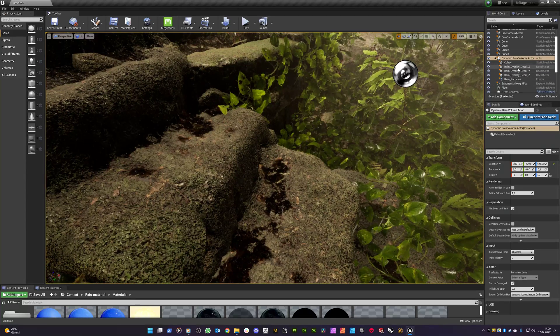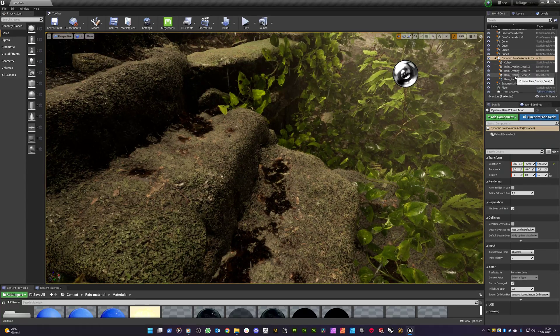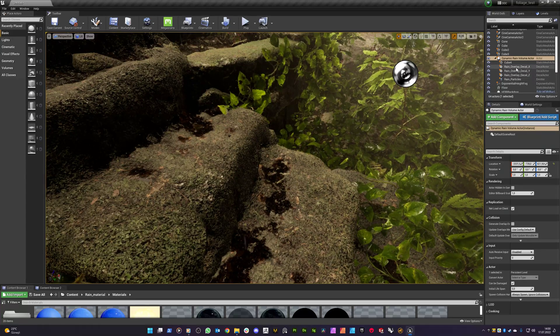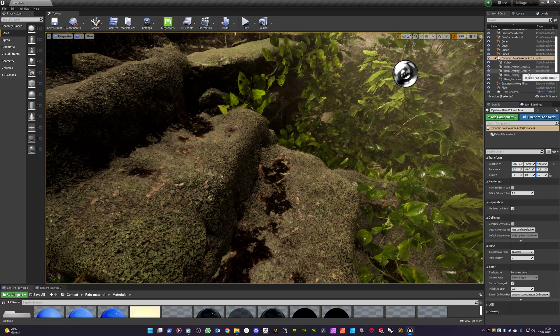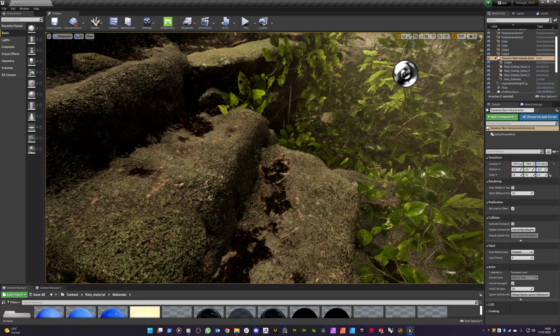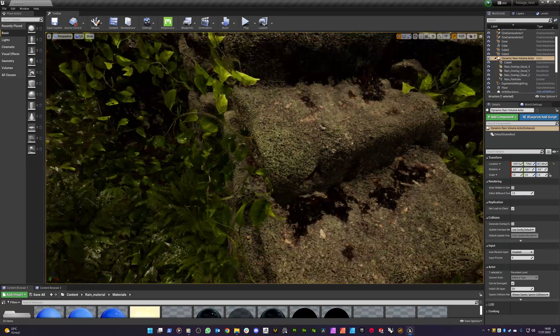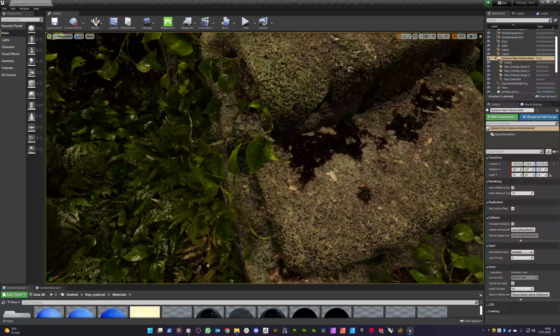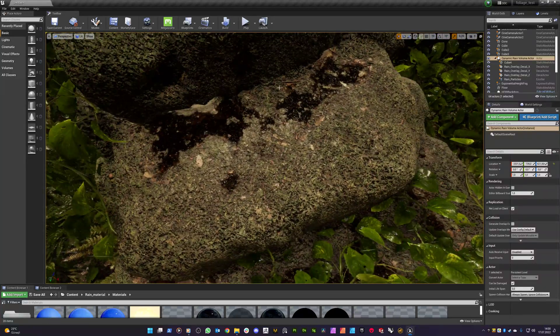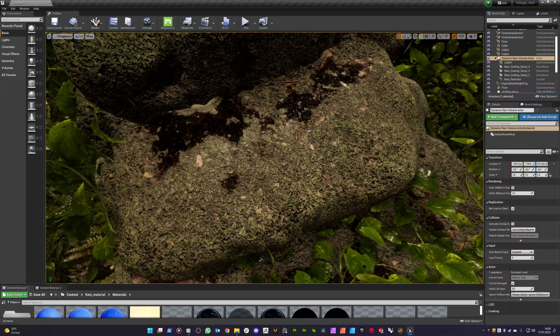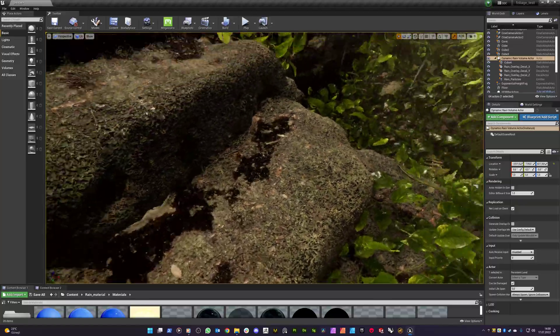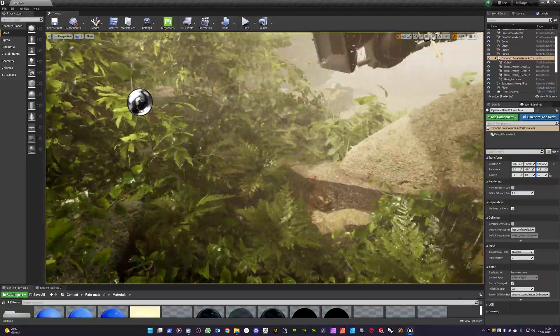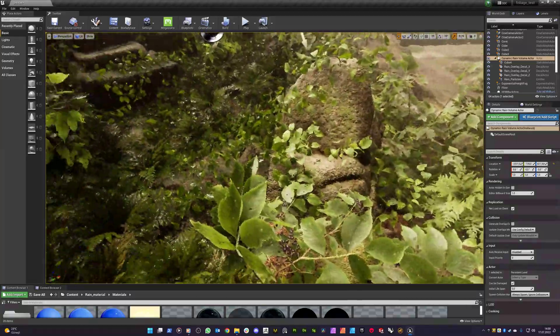So this works as a deferred decal system which works on three axis. So which means we got splashes on the horizontal surfaces and the flows on the vertical surfaces.